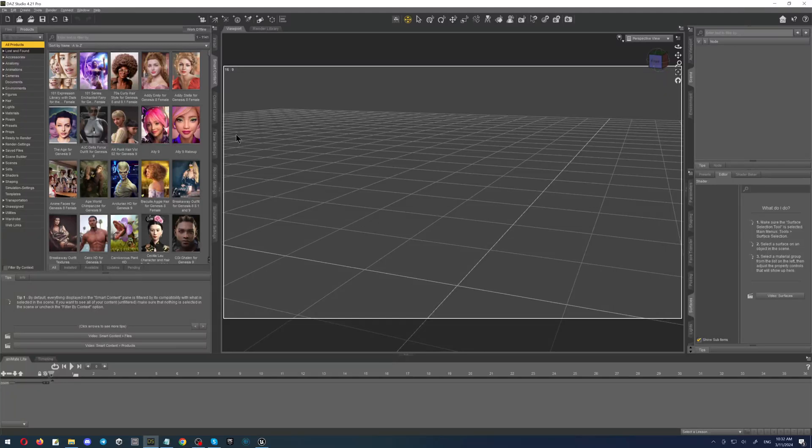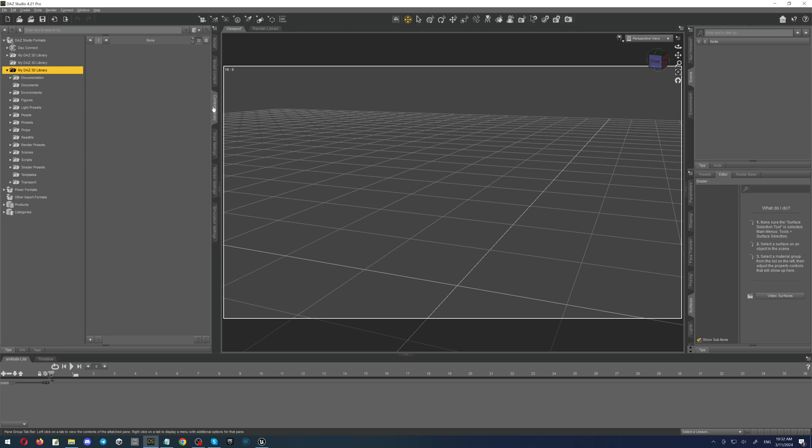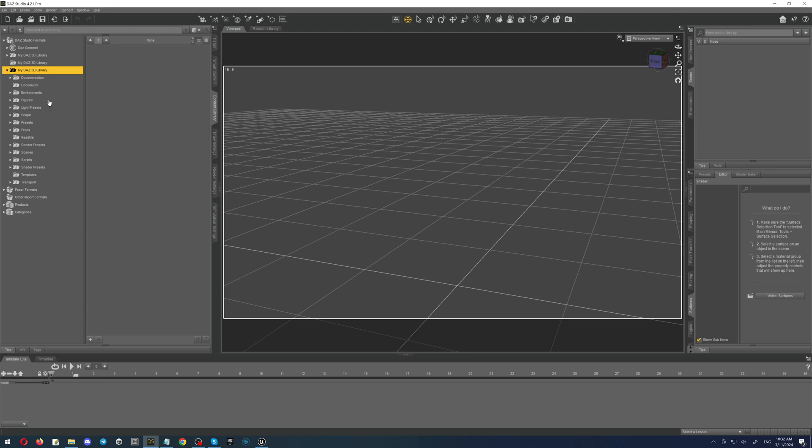How to install the custom content to DAZ. First of all, we are going to the section content library and here in the MyDAZ3D library, right button and select browse to folder locations.